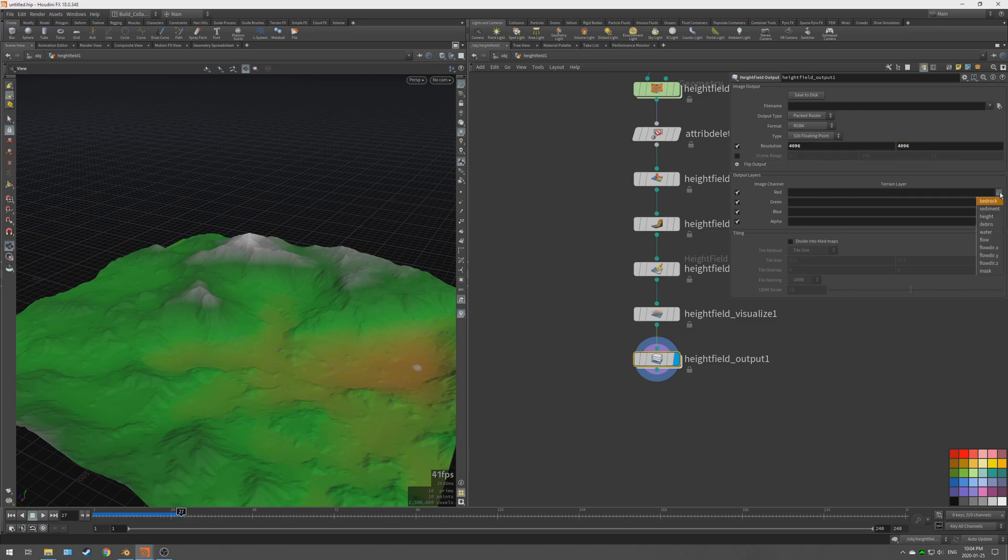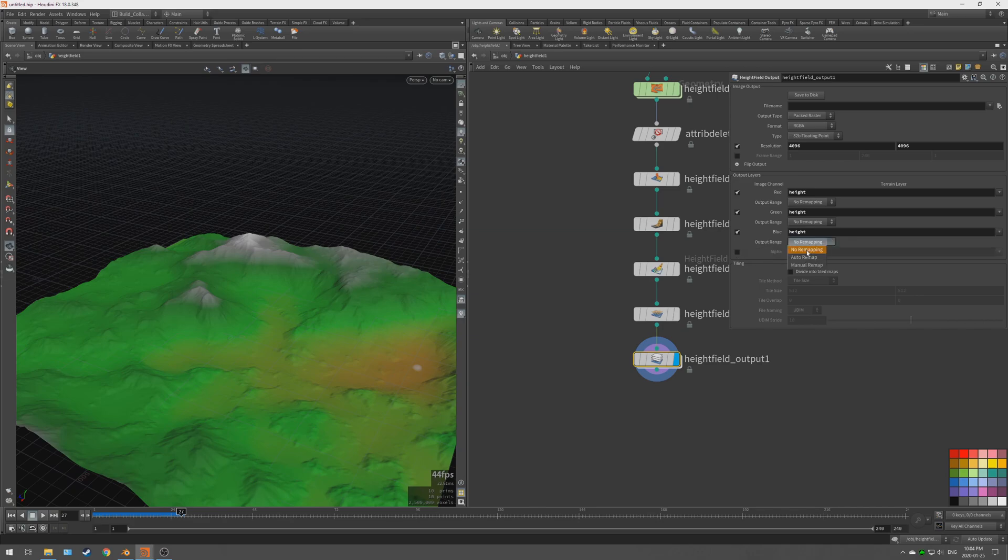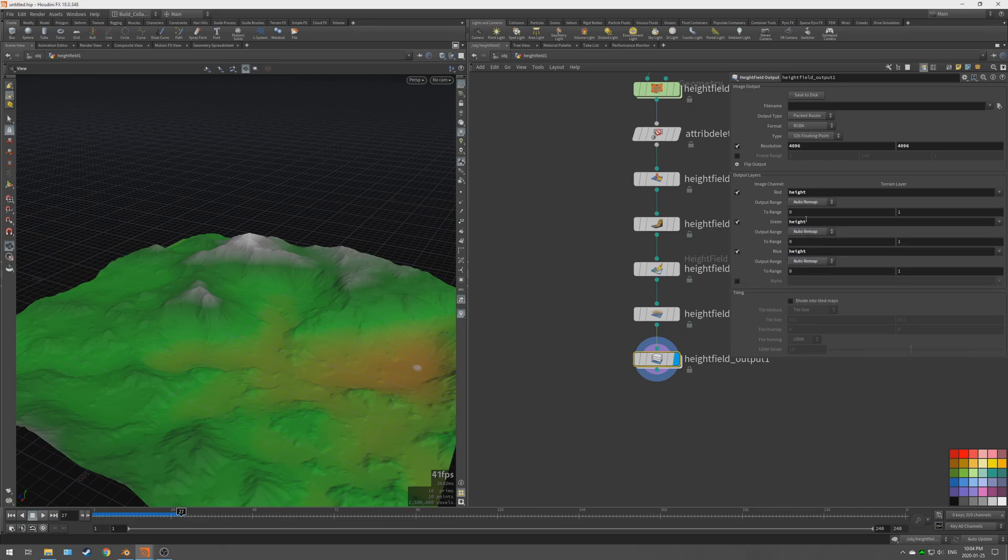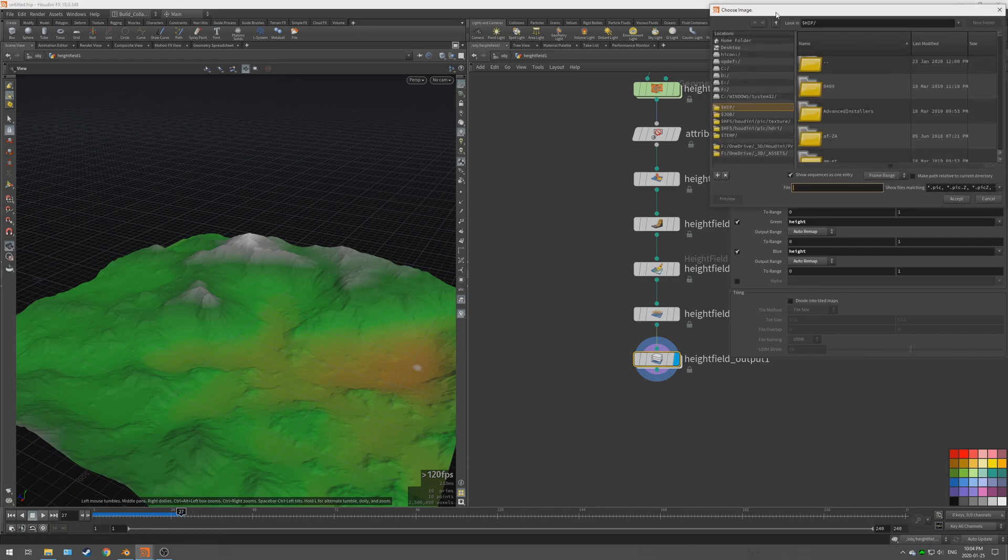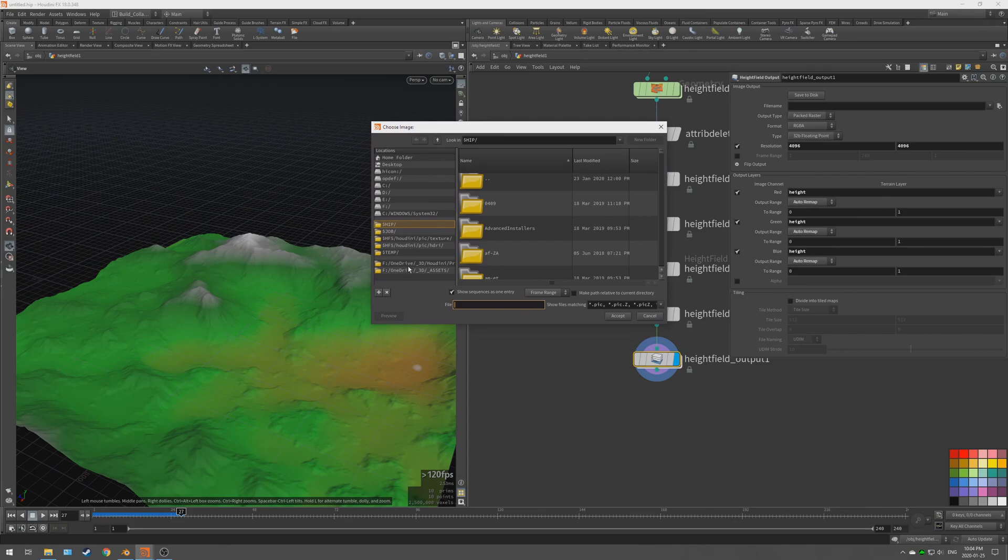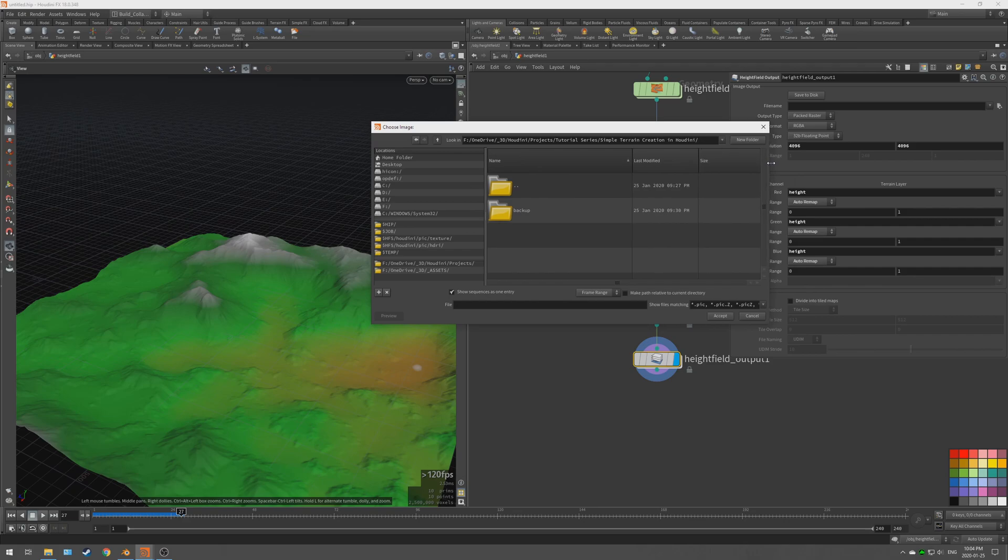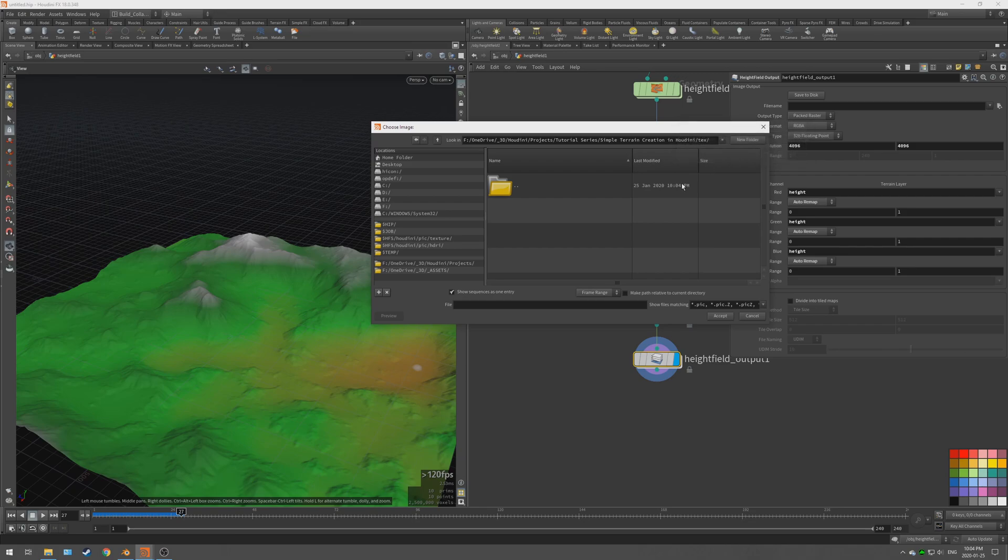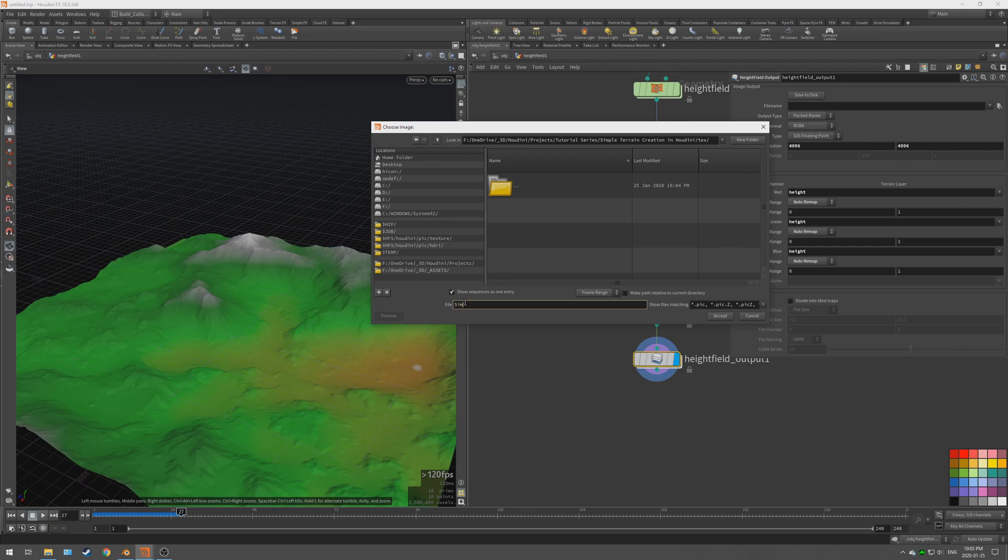And we are going to choose height for red, green, blue, and nothing for alpha. And we're going to need to remap this between zero and one, otherwise the height will just, it will not work in Blender properly and we do not want that. So now let's choose where to output this. We're going to output this into the project. So I just saved this as simple terrain creation Houdini. We're going to create a new folder, texture folder, and we are going to call this, we're going to call this simple terrain dot EXR. Accept and hit save to disk. It might take a few seconds. It's compositing.